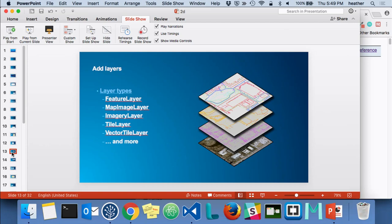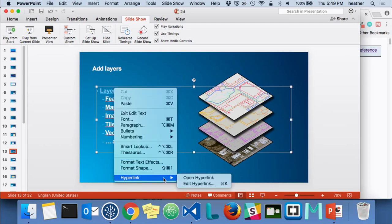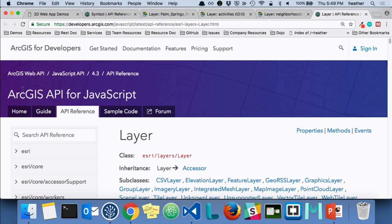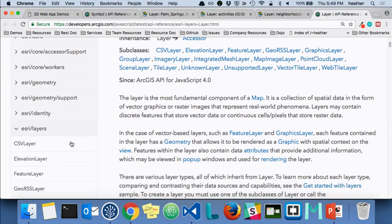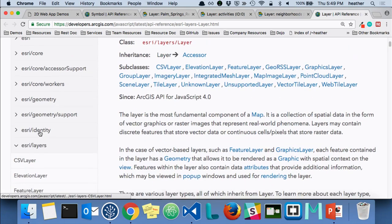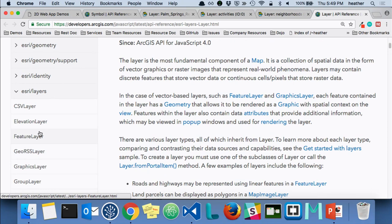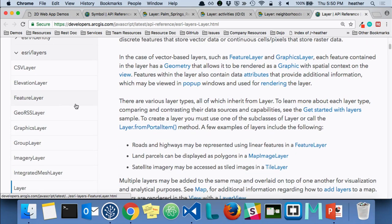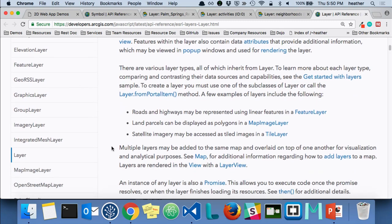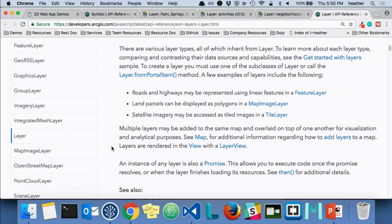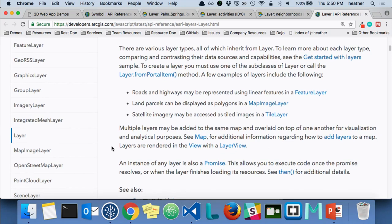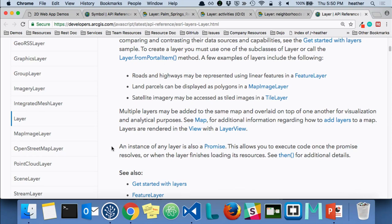If you search for the 'esri/layers' package within the API reference, you'll see a whole listing of layer types: CSV, elevation, and so forth. We're constantly adding to this. Right now in version 4 we do not have full parity with 3x yet — that is coming. If you see something in 3x that you don't see in 4, it will come.